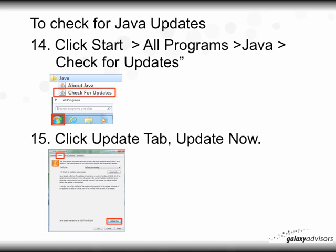To check for Java updates, go back to your Start button, click All Programs, and find the Java folder. Click on the Java folder and you'll see two entries: About Java and Check for Updates. Click on 'Check for Updates.' A window will open — click the Update tab, which is the second from the left at the top — then click 'Update Now.'